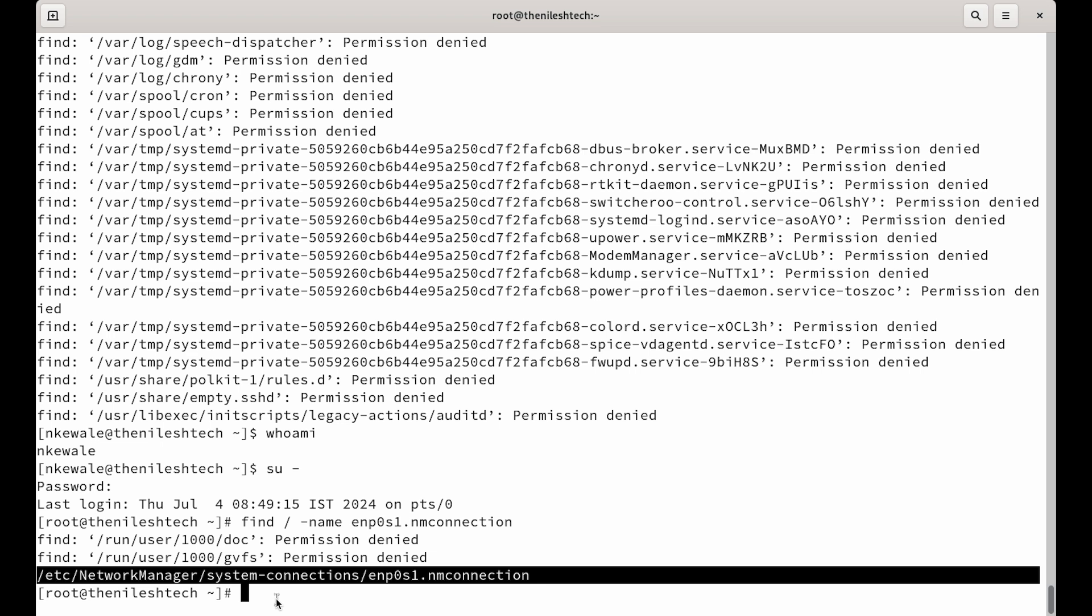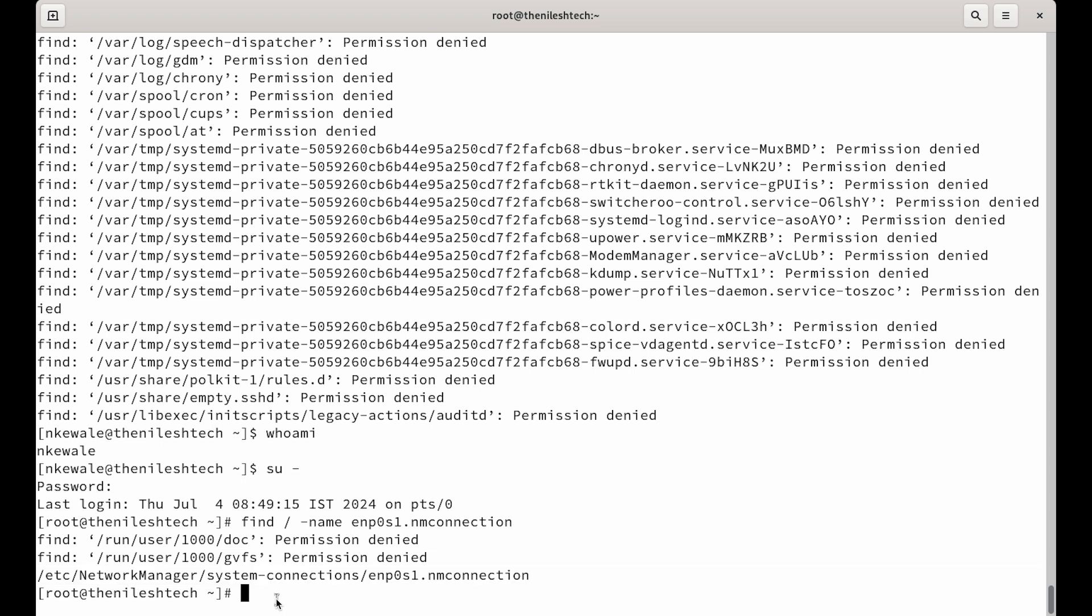If someone asks you where is that file located, as if it's not just a general question or if it's an interview question, you know the best way to answer it is I will run my find command or locate command to find where that file is located.